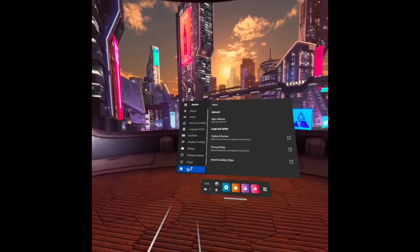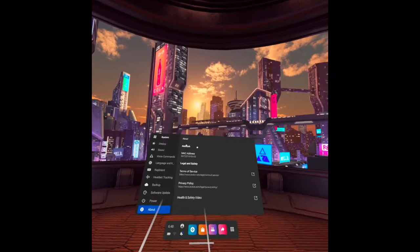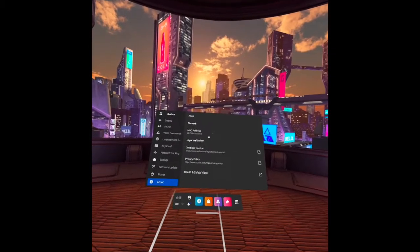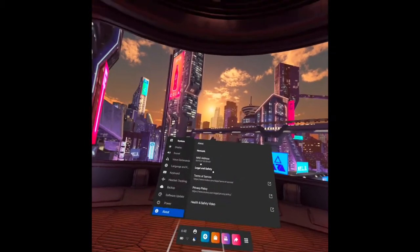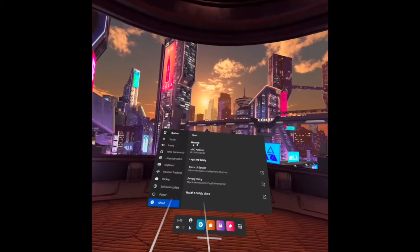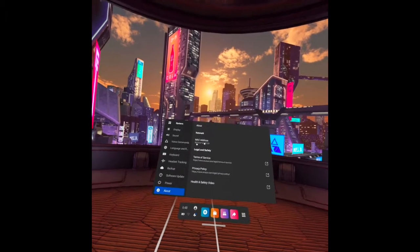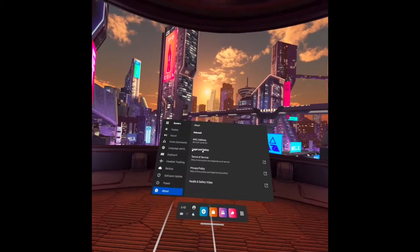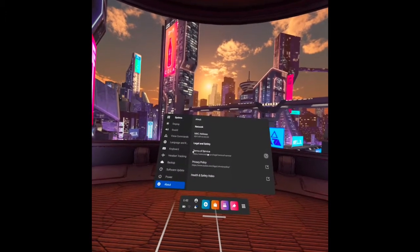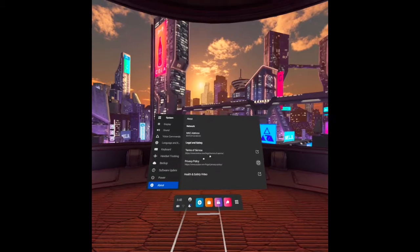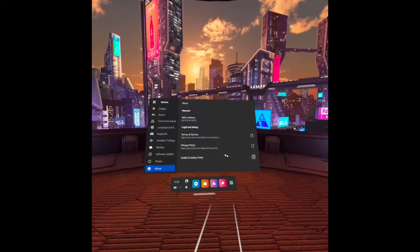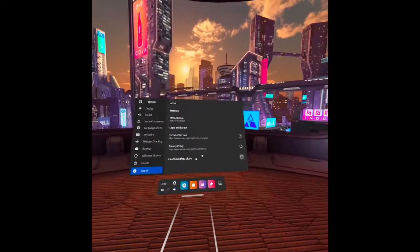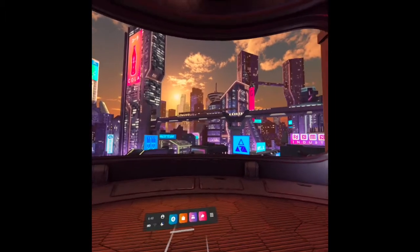And the last one here is about. This is where we can find the health and safety video. And also, the network, the address, legal and safety, terms of service, privacy, policy. This health and safety video. Let's open it.